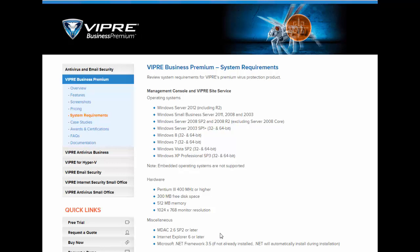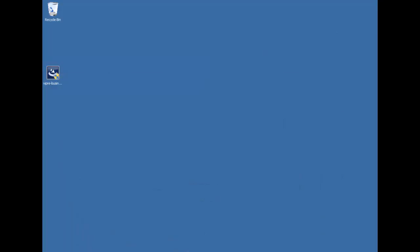Note that if you do not already have the .NET Framework 3.5 already installed, the Viper installation will go ahead and take care of that for you.